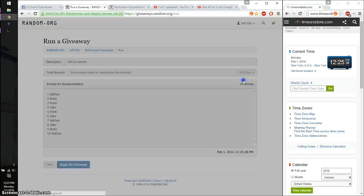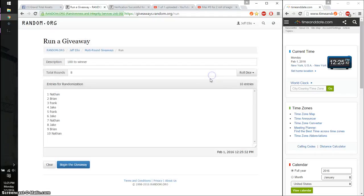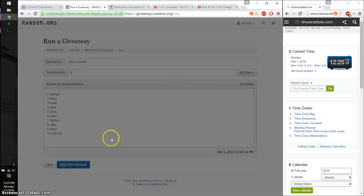Alright, so 2 dice, 3 or higher. And we got an 8. And we will start at 12:25. Good luck everyone.